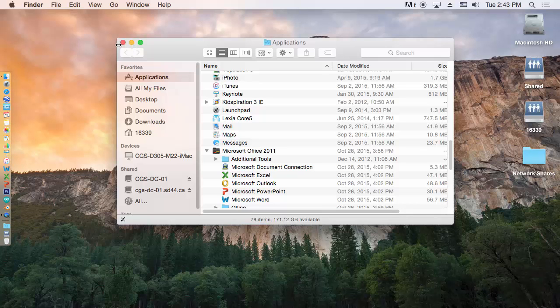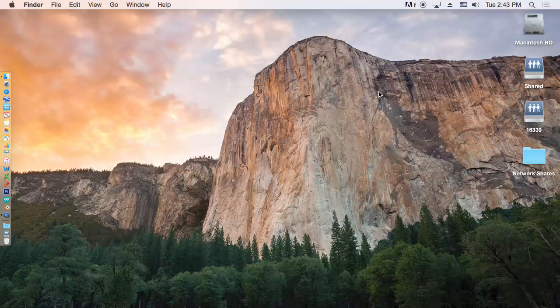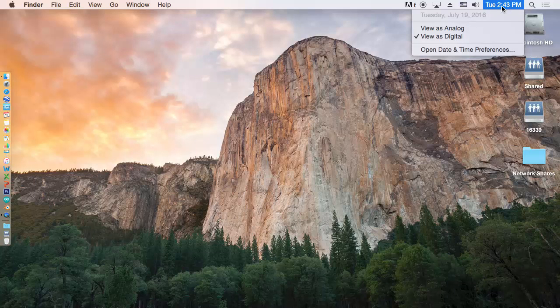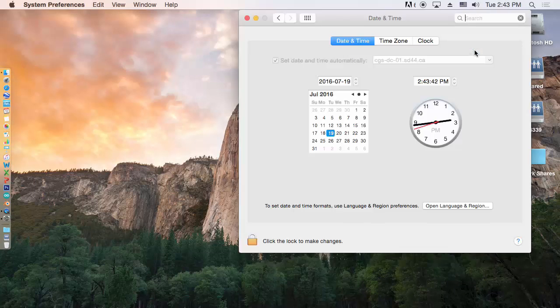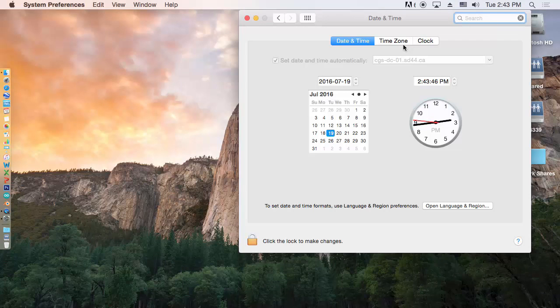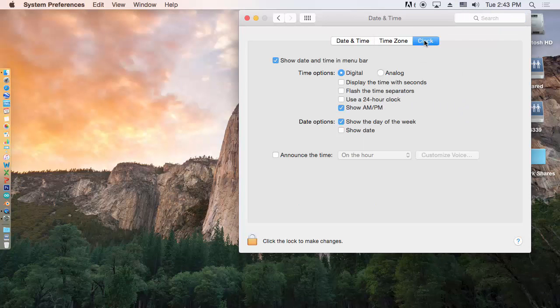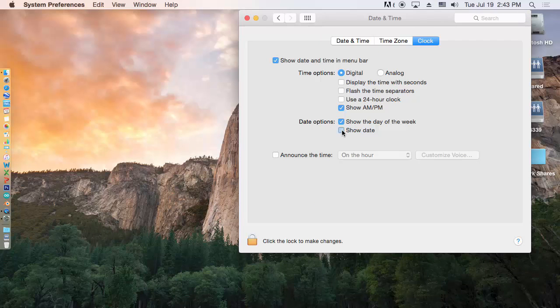Another thing that you want to adjust is your clock. It doesn't have the date by default. So just open the Date Preferences. And click on Clock. And Show Date. And there you go.